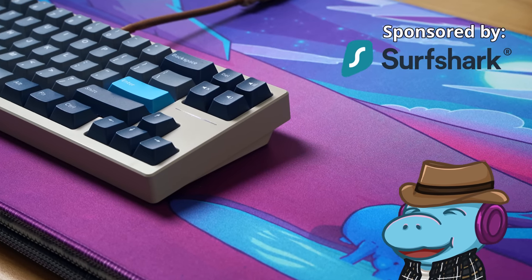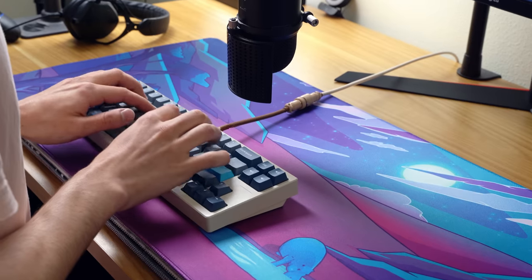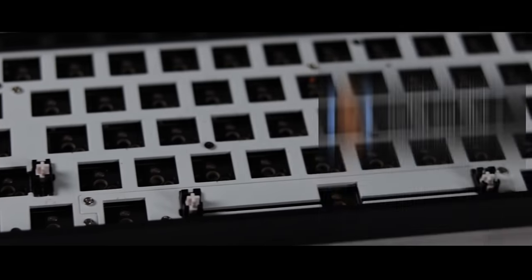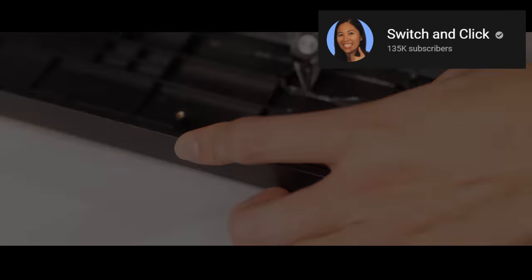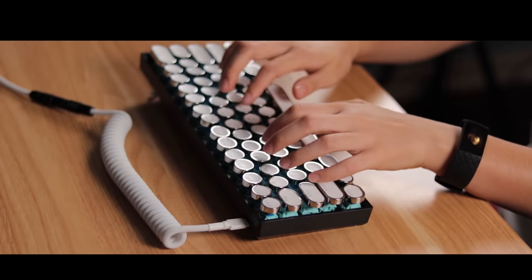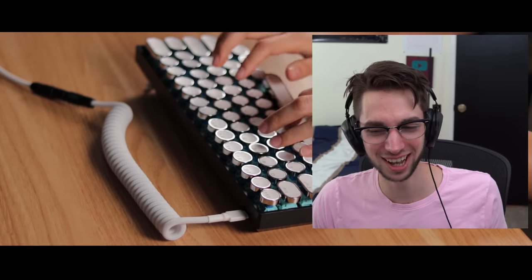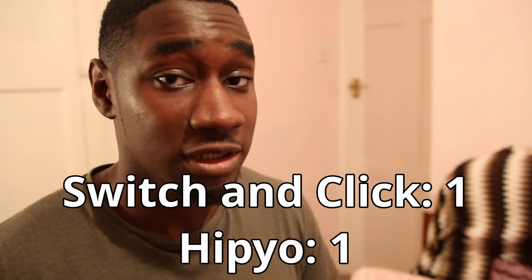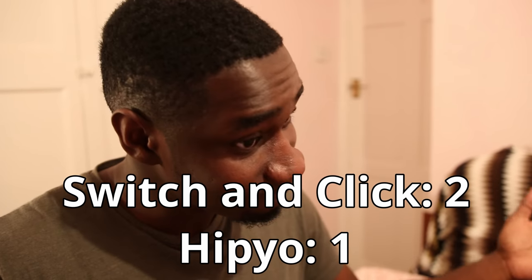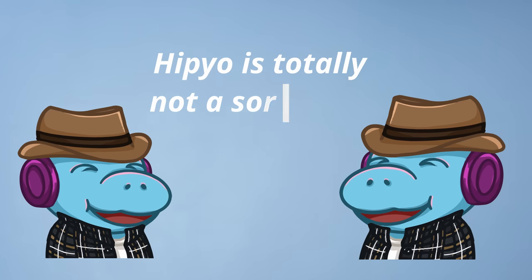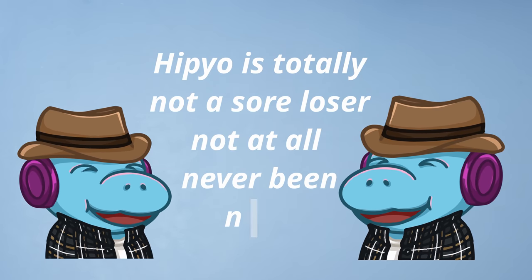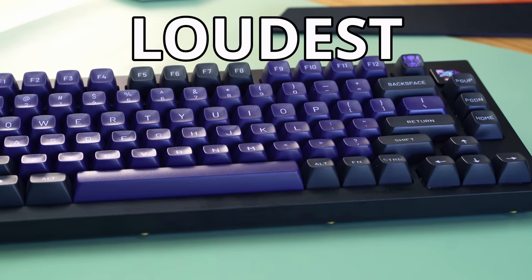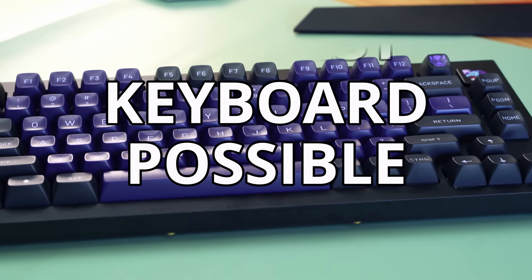Howdy hey, Hippio Tech here, and I previously made the quietest keyboard. And I definitely lost to Switch and Click, because they made the loudest keyboard. Yeah, I'm gonna give this to Betty. Sorry. But I'm not a sore loser. Instead of making a quiet keyboard again, I've decided to make the loudest keyboard possible.